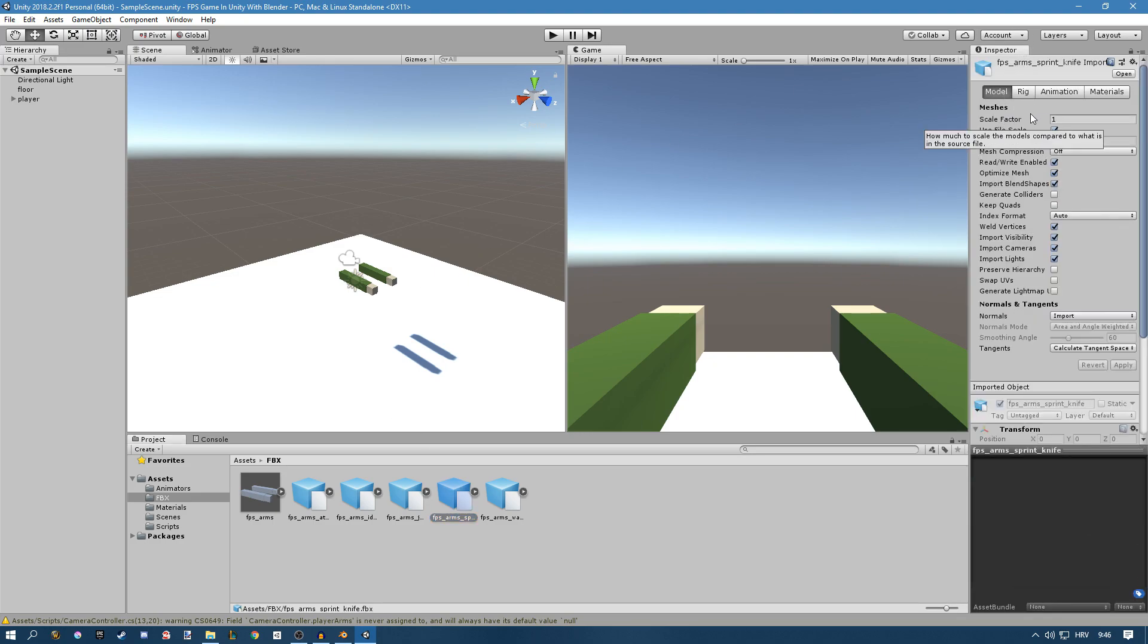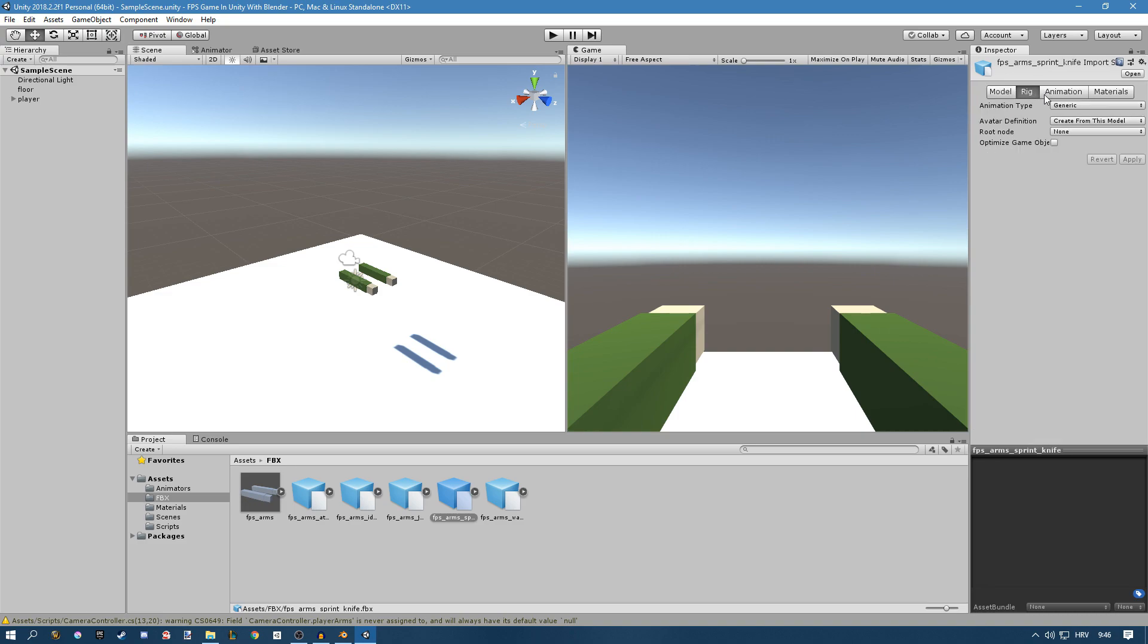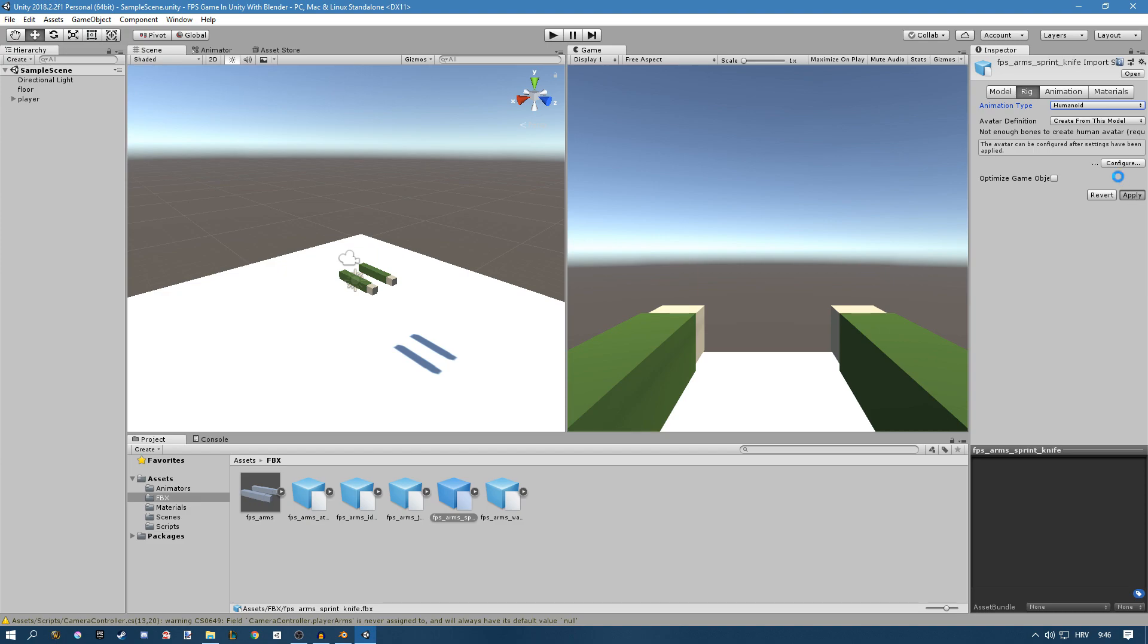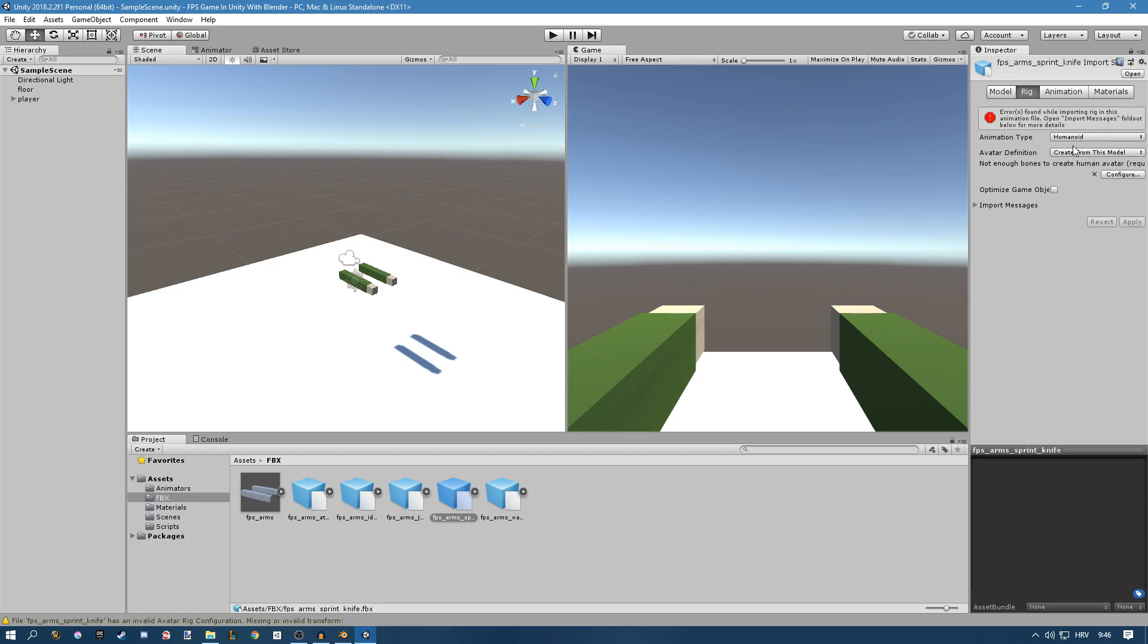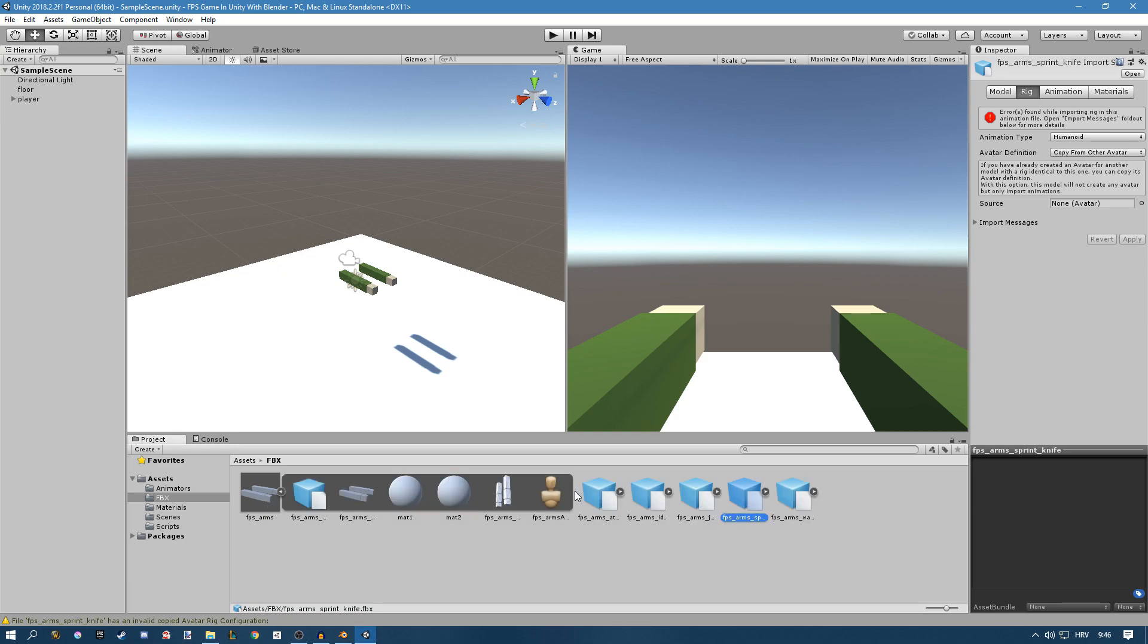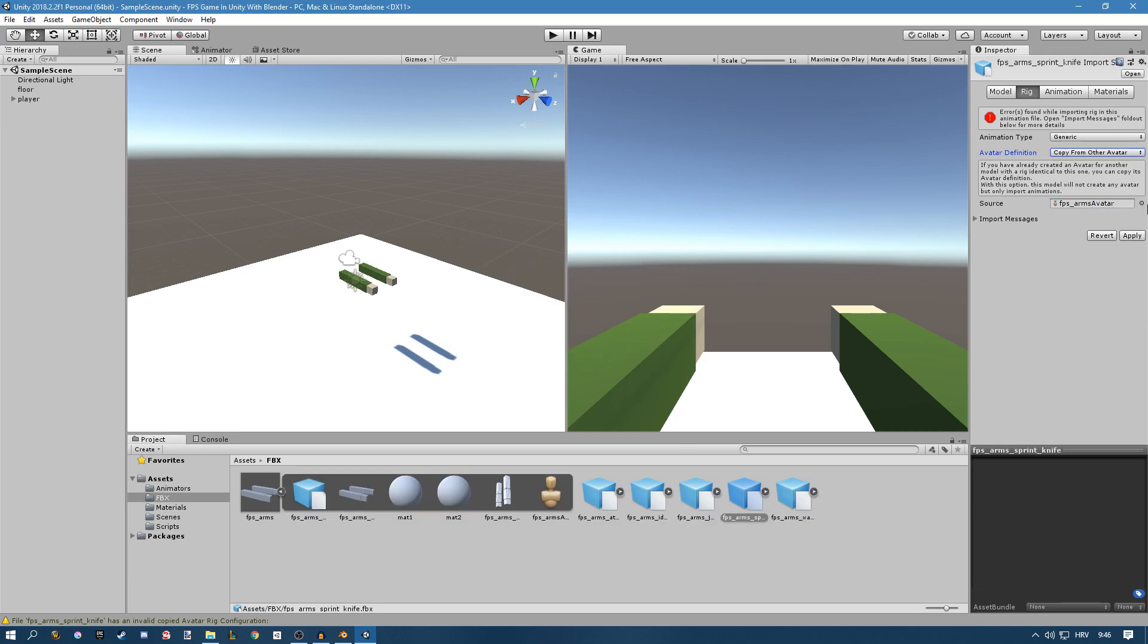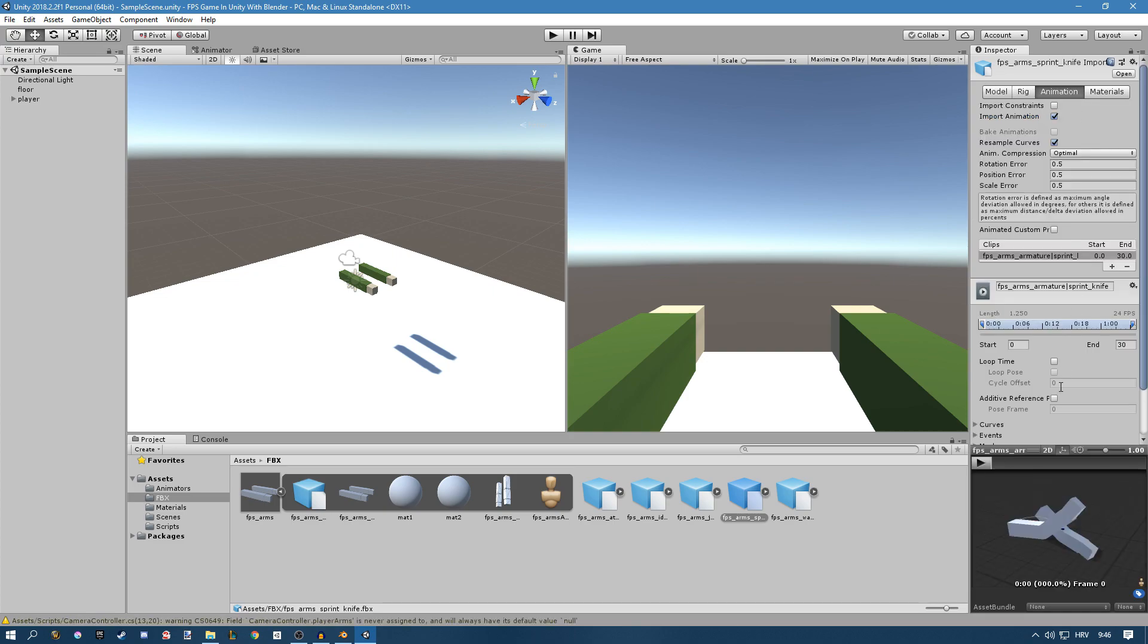Now we have to set it up same as all of the other ones. Set the scale factor to 0.2, apply that. Go to the Rig, change this to Humanoid, Copy From Other Avatar, and then we'll just take our FPS Arms avatar, put it right there, click Yes, apply. If we go here...